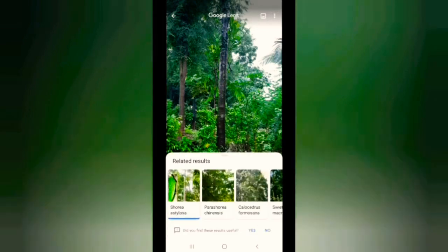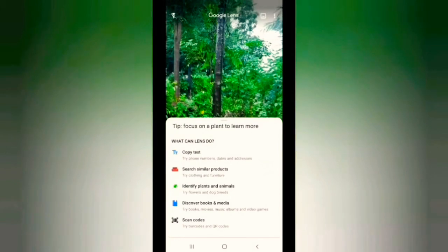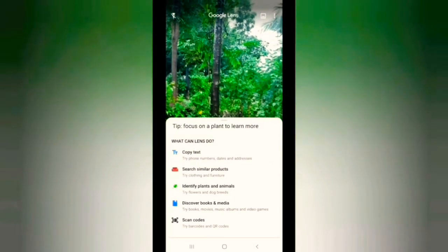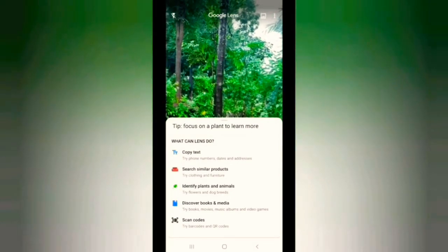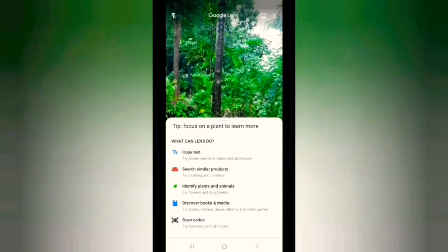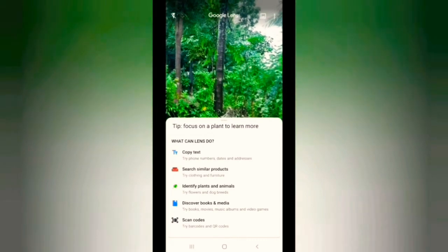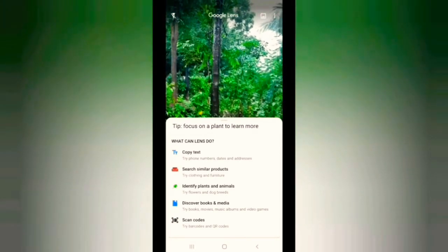We have a product, a copy text, a phone number, a date, and an address.